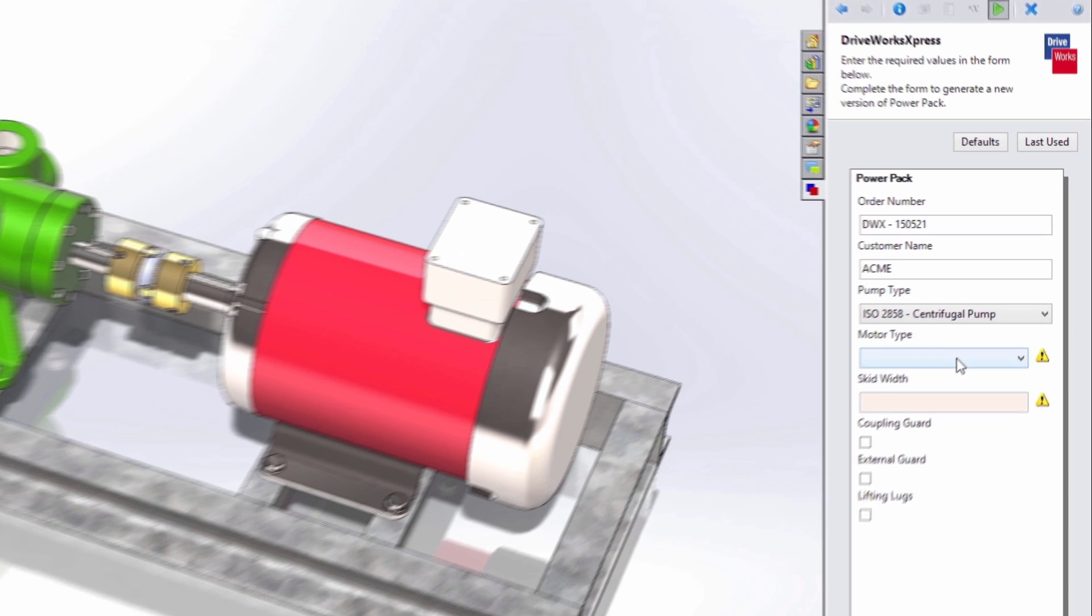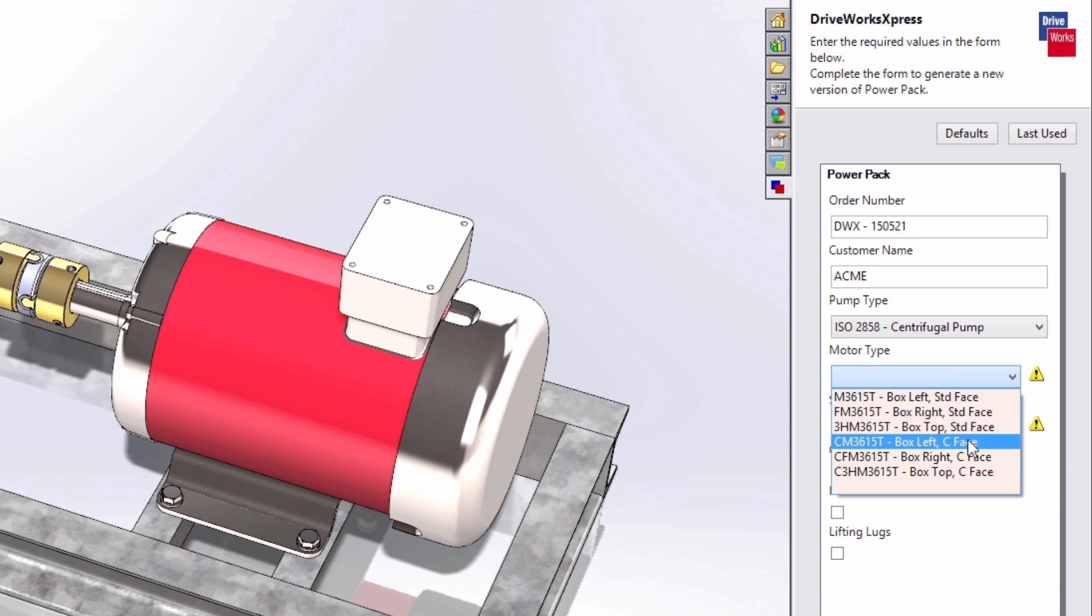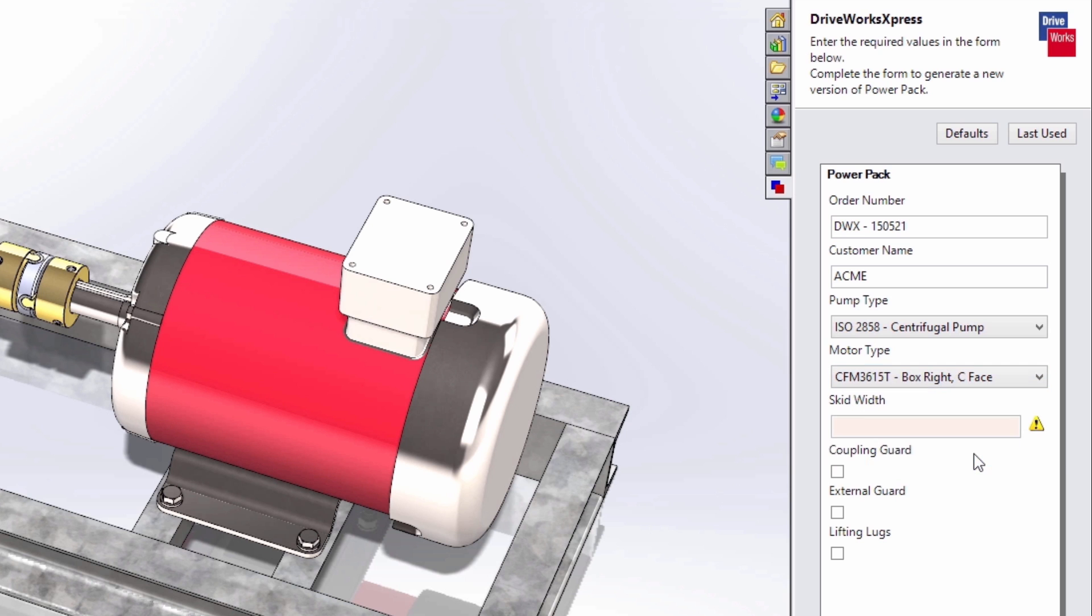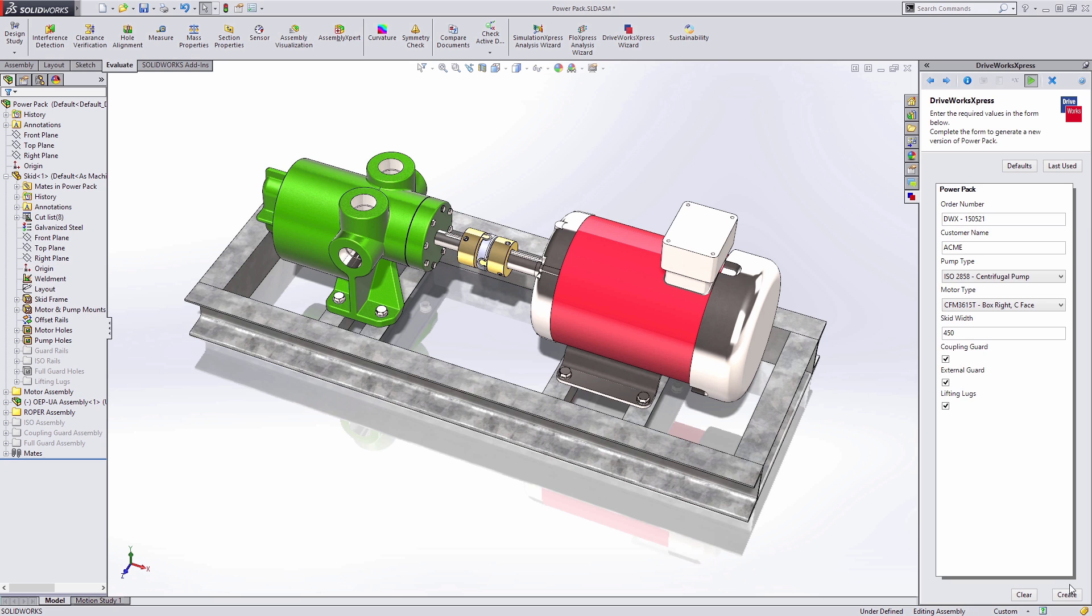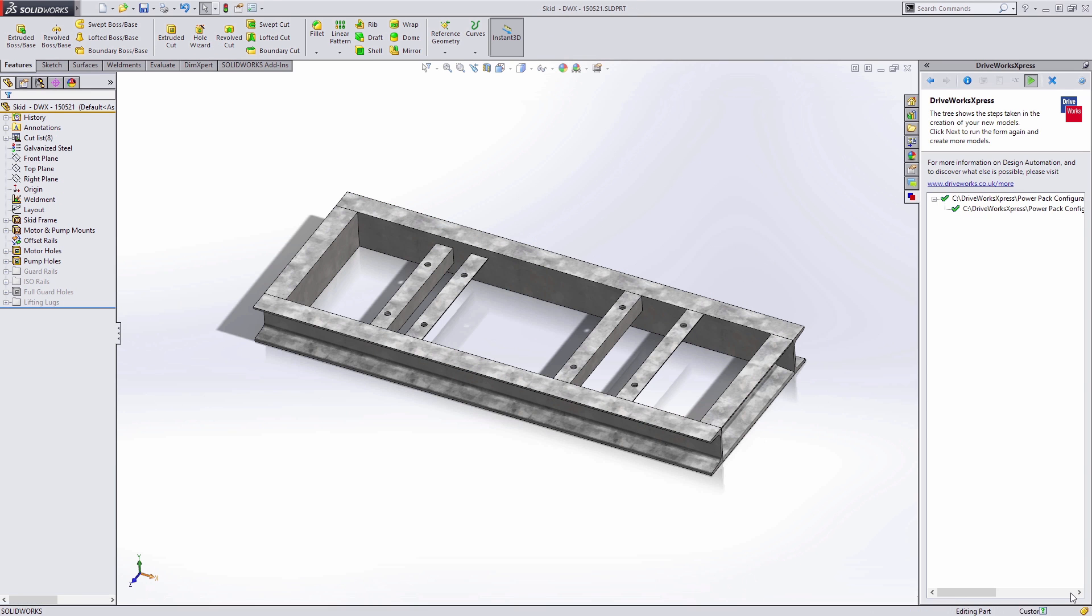Once you've set it up, simply fill out the required fields and DriveWorks Express will create a new design including all the manufacturing drawings automatically.